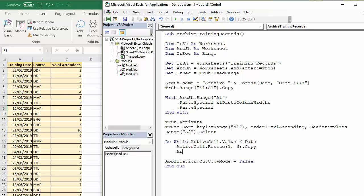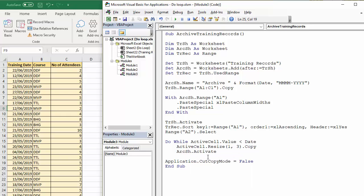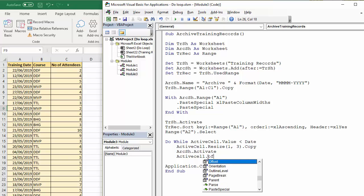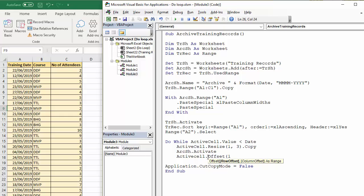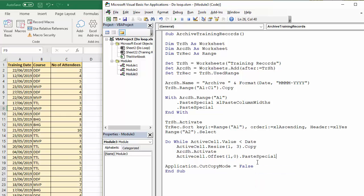Then, I need to select the archive sheet that I've called ArcSH. I'm going to activate it. And then, in that sheet, I want to move down to the next available row. I'm going to say active cell.offset. I use the offset property here. I want to move down one row, but stay in the same column. And I want to paste, so I use paste special.